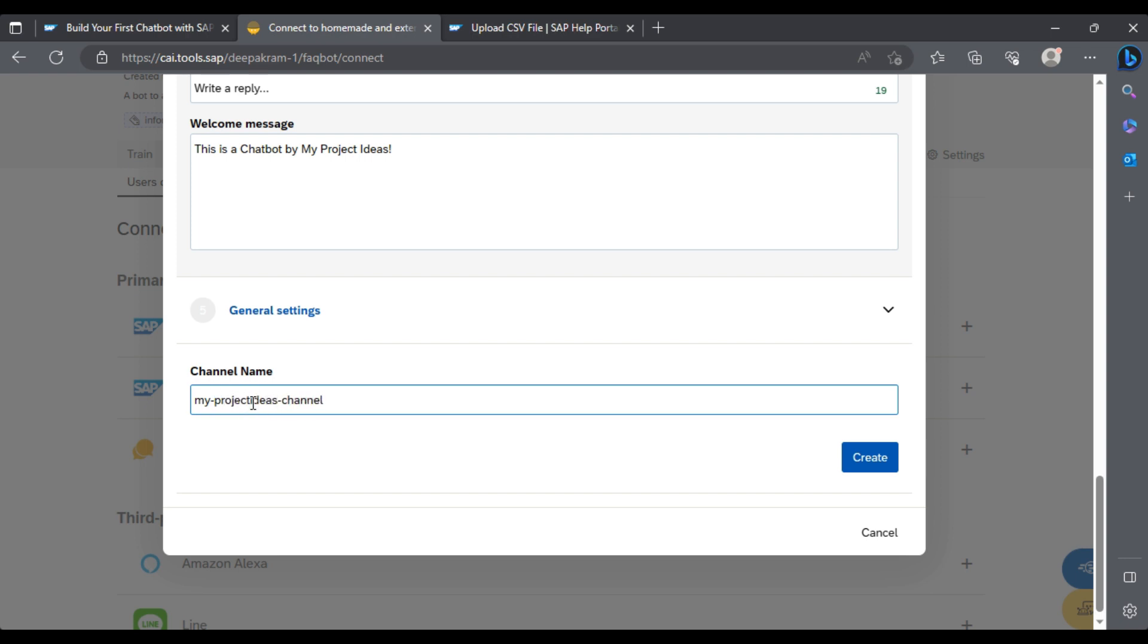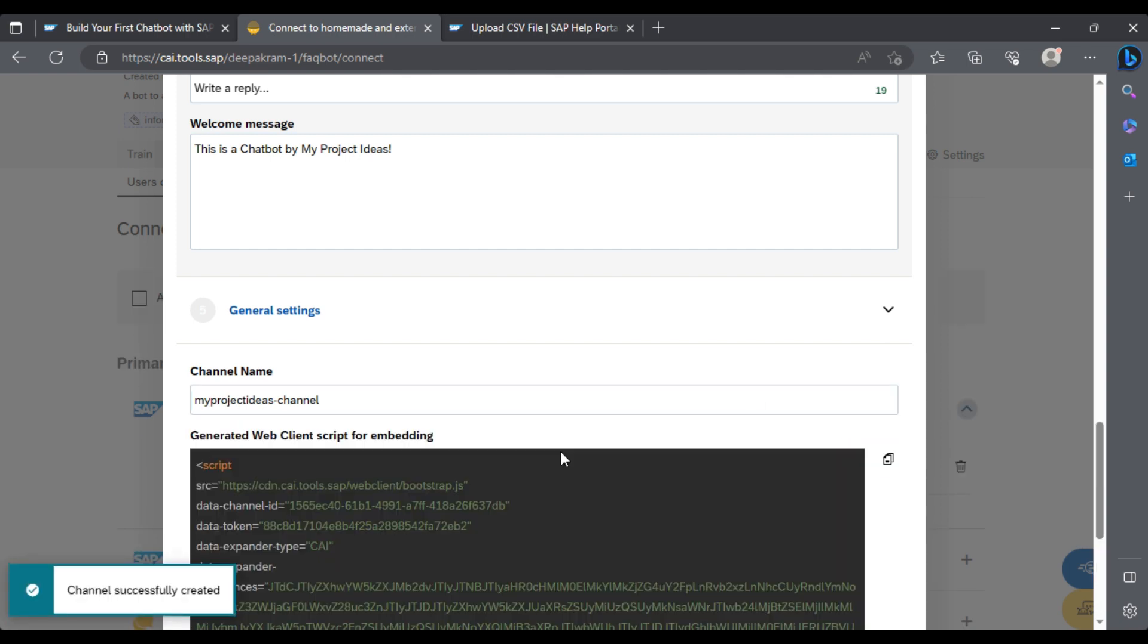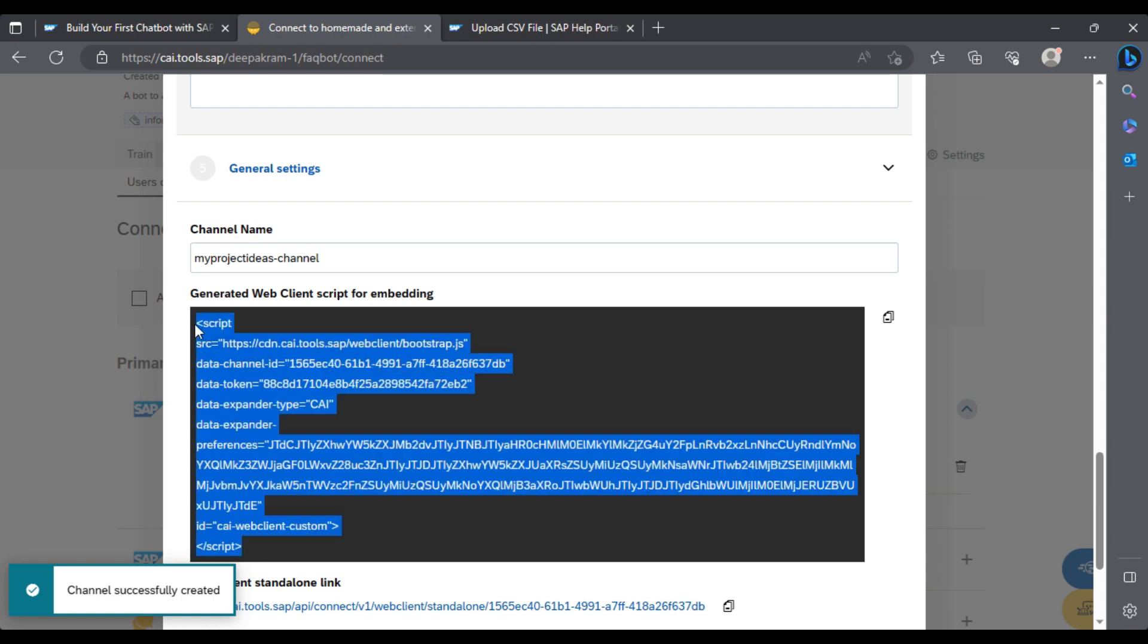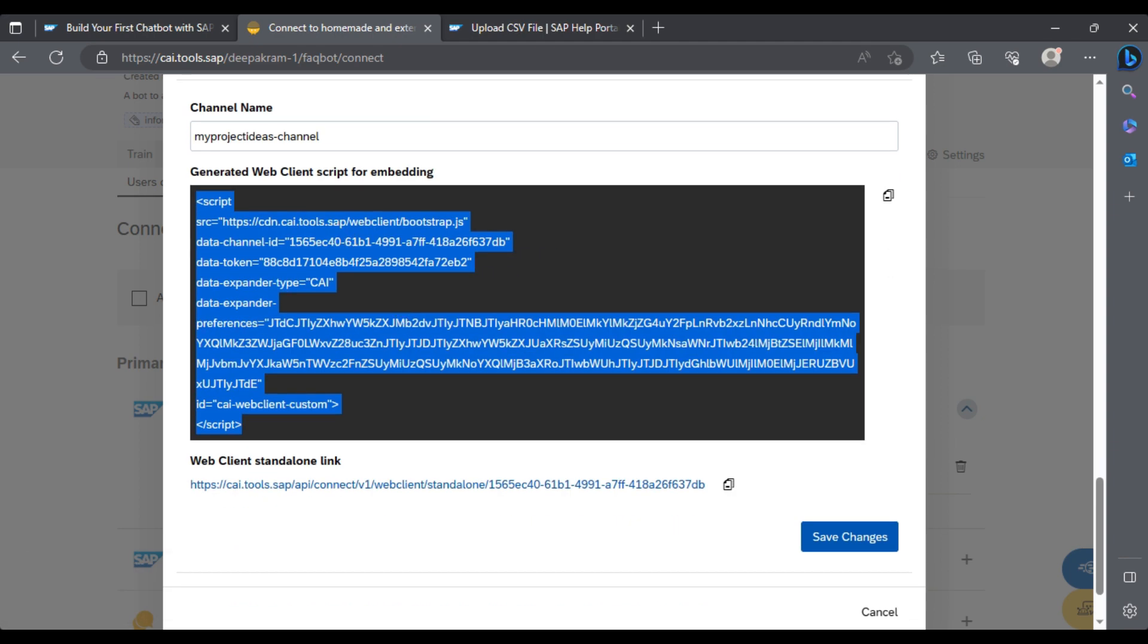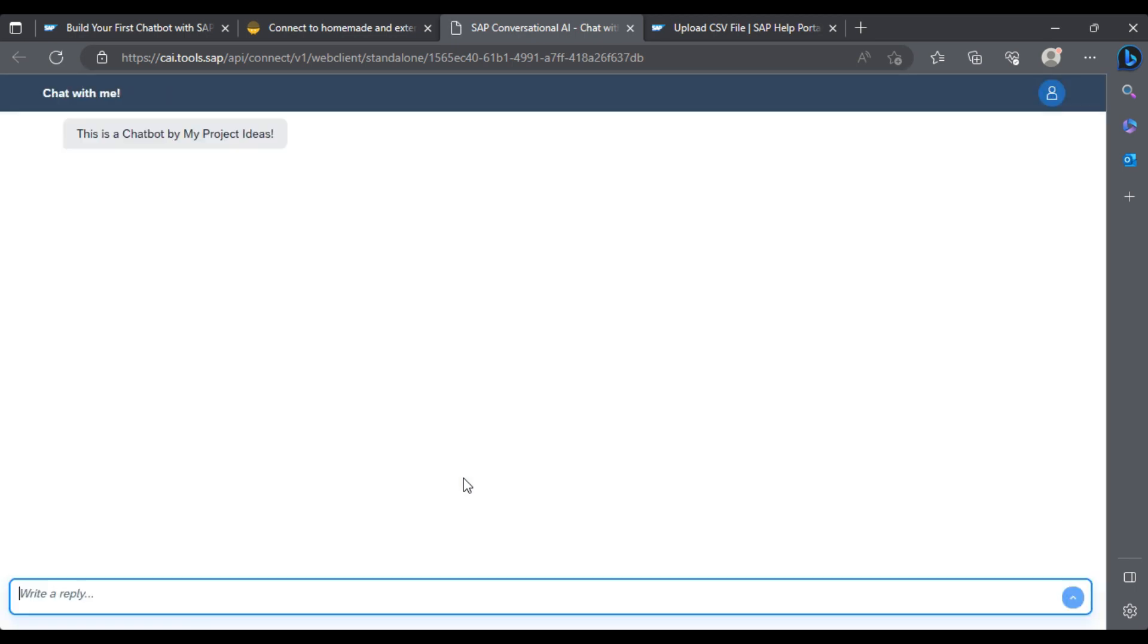I'll create it here. Great! It says if I use this script, I can embed it in our website. As of now, we are just creating for our own test purpose. I'll click 'Chat with the chatbot that I have created successfully.' We have created a chatbot.